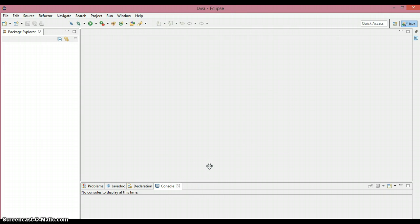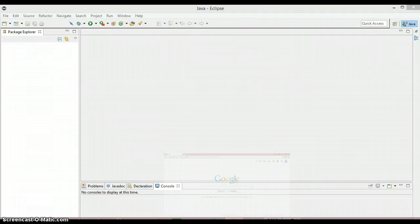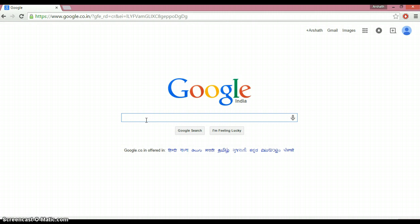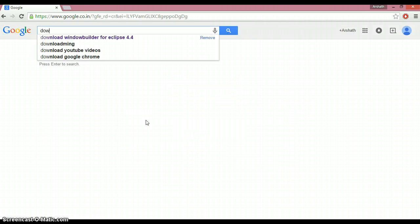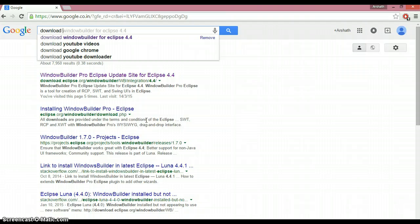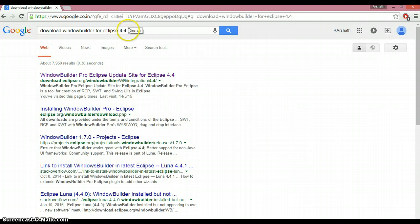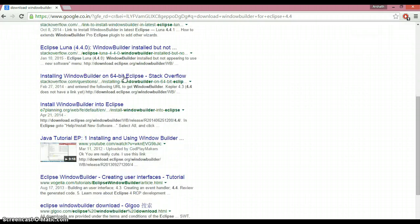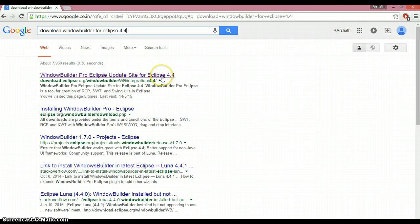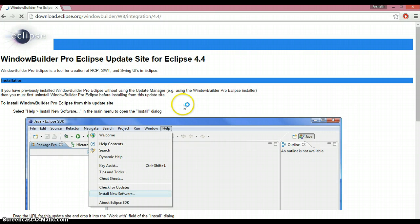Now we need to get the link for installing Window Builder, so let's switch to Google Chrome. I need to install Window Builder, so let me type: download Window Builder for Eclipse 4.4 — because mine is 4.4. Don't forget to mention your Eclipse version in the search. I always prefer to click on the first link as it is the most appropriate one.